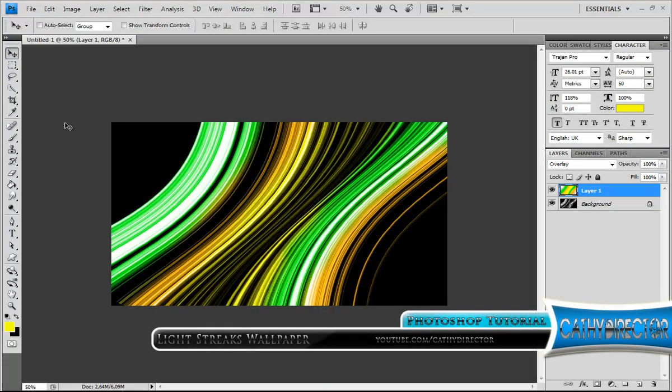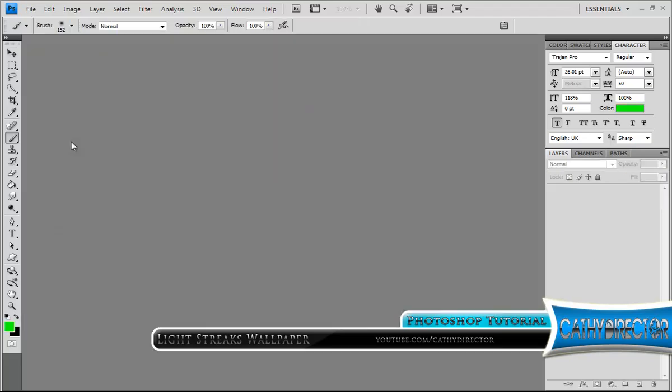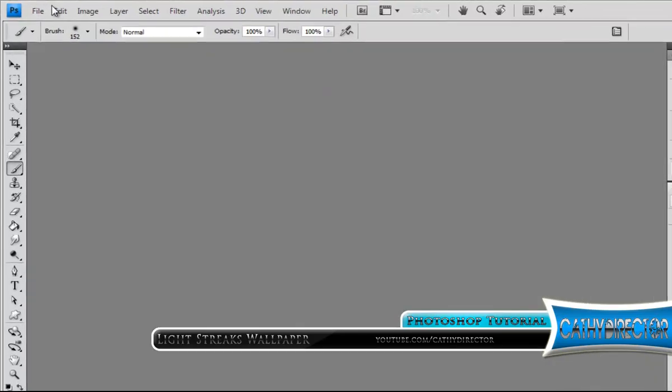Hi, here is Cassie from Cassie Director, and in this Photoshop tutorial I show you how you can make these awesome light streaks. So let's get started.